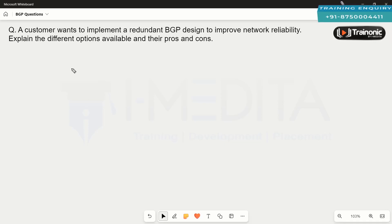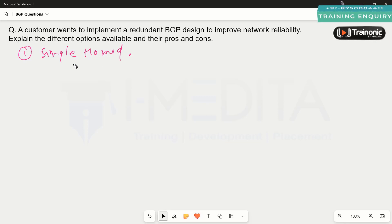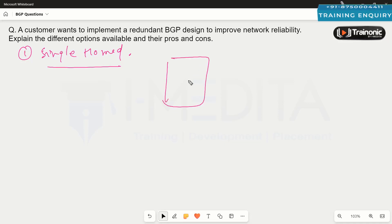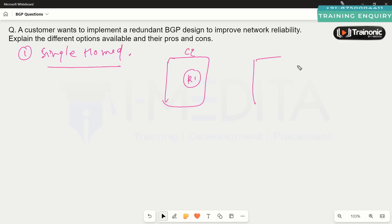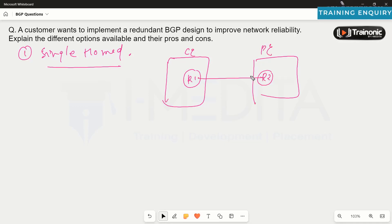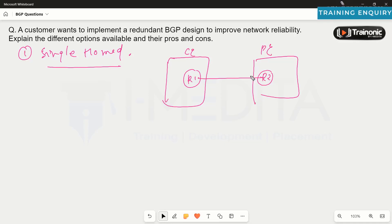The first and most common deployment is referred to as the single-homed design. In a single-homed design, we have one router at the customer end and another router at the provider end, with only one link between them. This single connection between the customer and provider is what we refer to as the single-homed design.